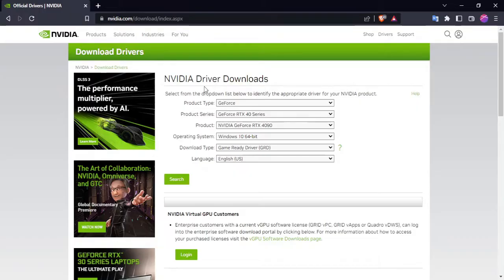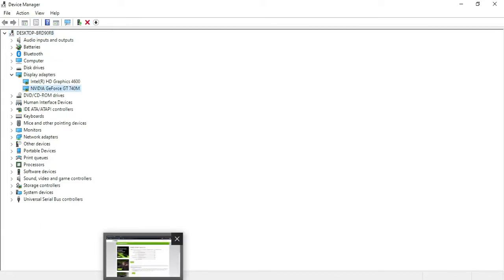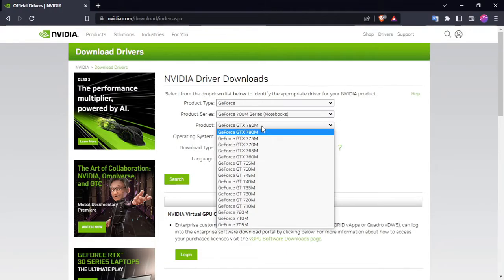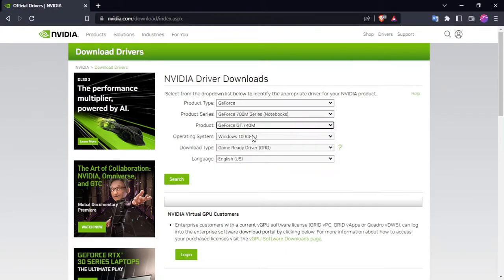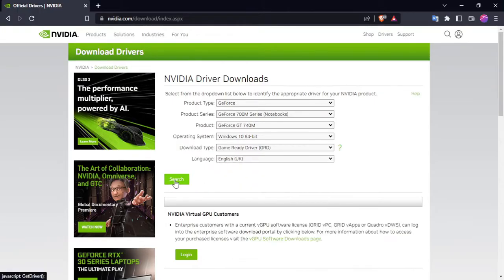So I'm on the NVIDIA website right now. I need to get my graphics card up, GT740M. Yep, okay, search.